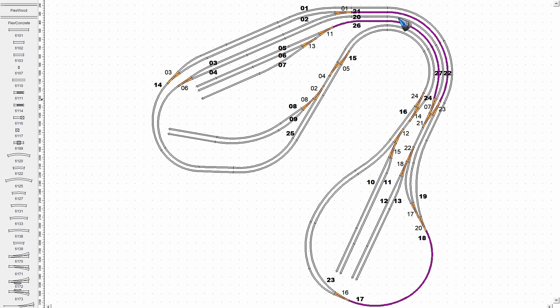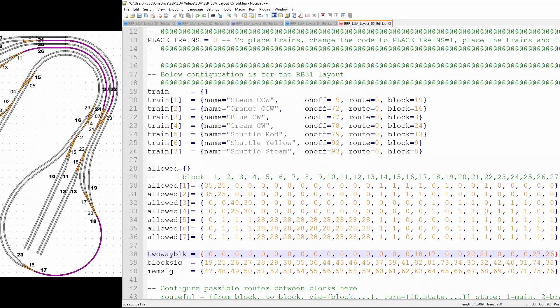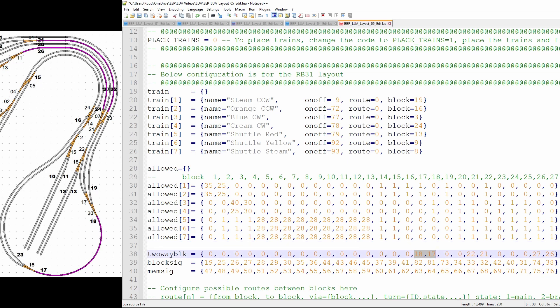We also have three two-way traffic block pairs: numbers 17 and 18, 26 and 27, and 21 and 22. Those are twin sister blocks that we have to take care of. In the LUA configuration code, when a train drives into block 17, the table tells LUA it also has to reserve block 18, and the same applies in reverse. The same logic applies for blocks 21 and 22, and blocks 26 and 27.